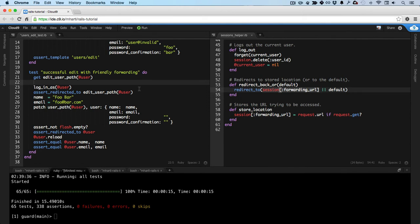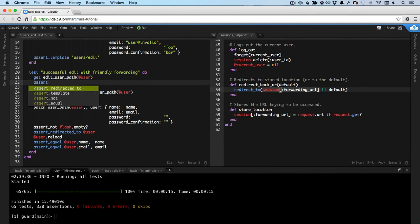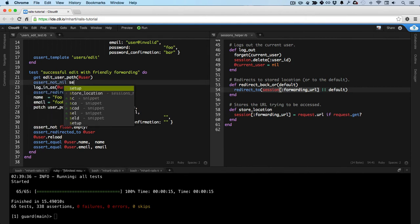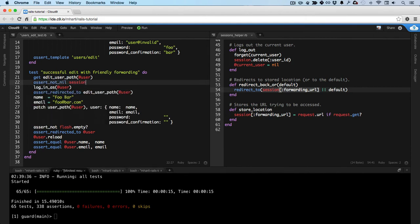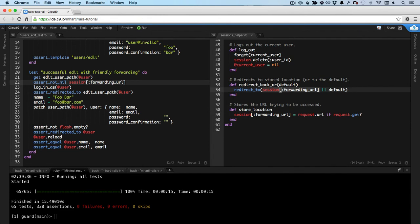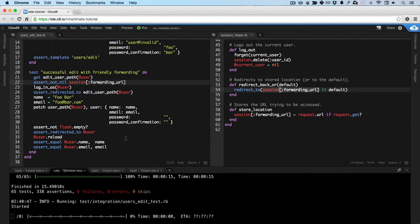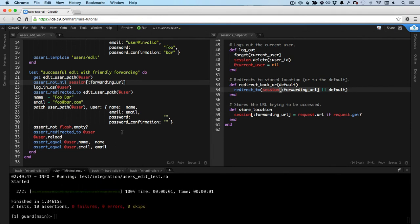So now what we want to do is check that the place that the forwarding URL is stored, which is, as it turns out, session of forwarding URL, is not nil. We want to verify that it was set correctly. So, assert not nil, session of forwarding URL.